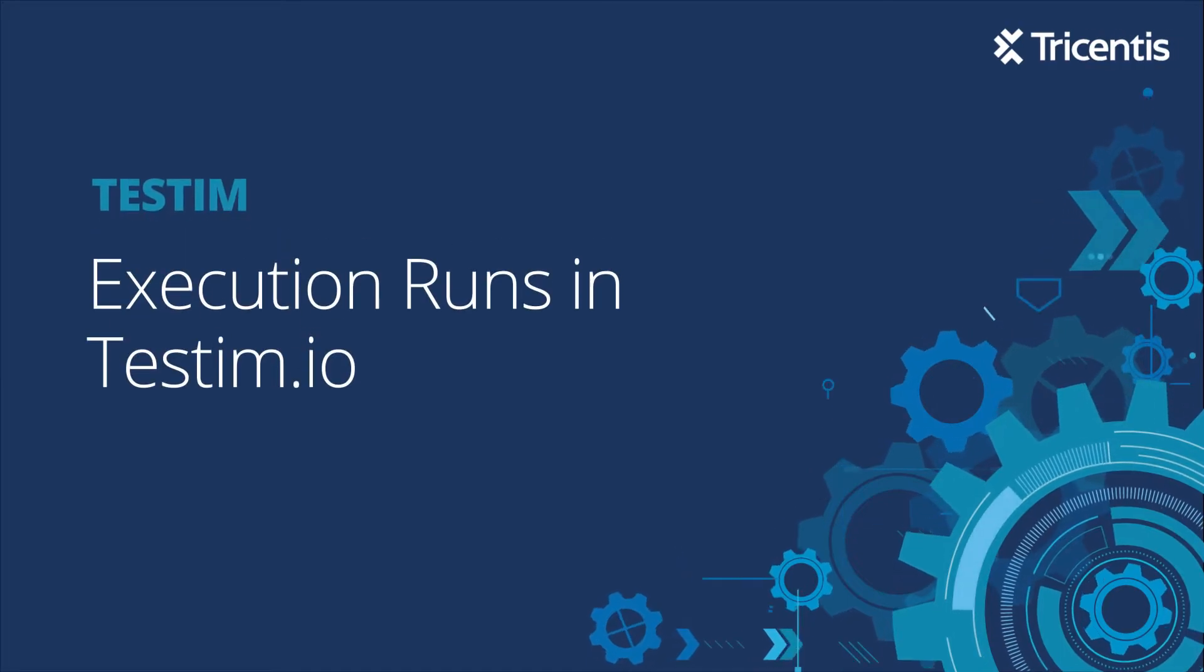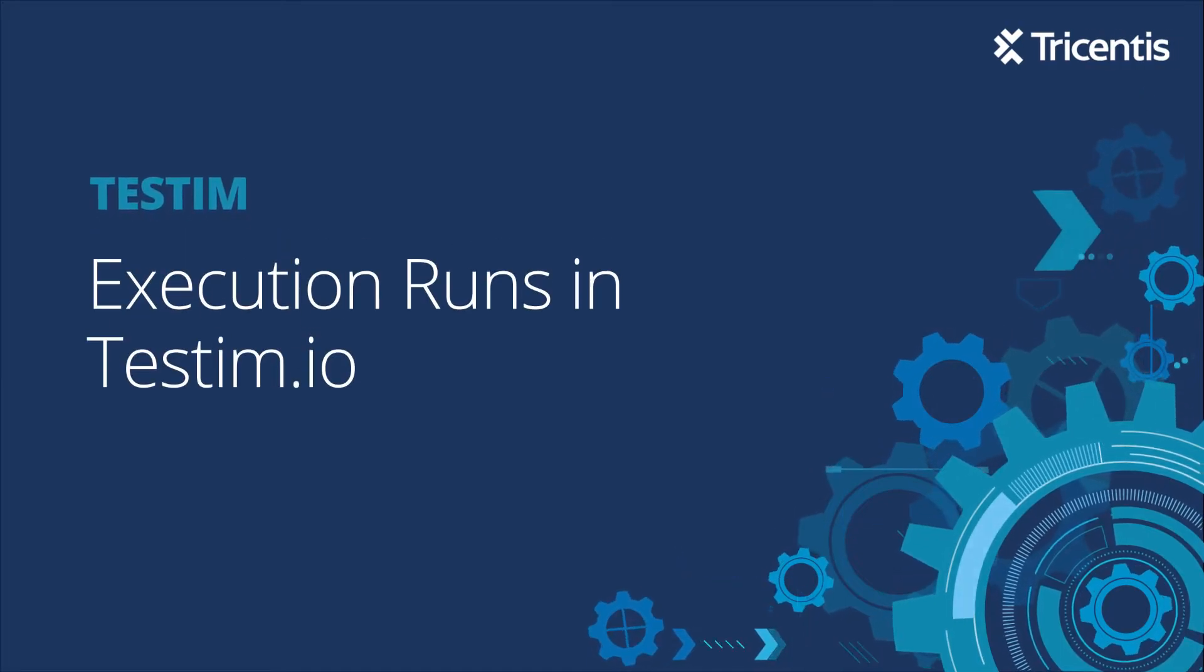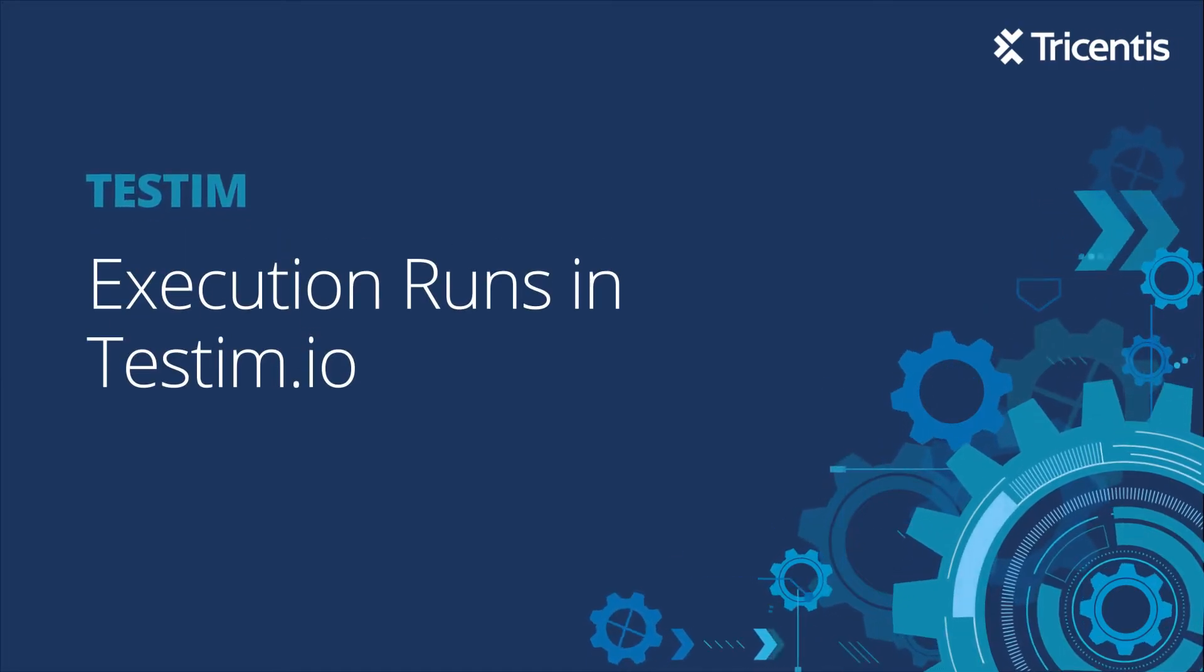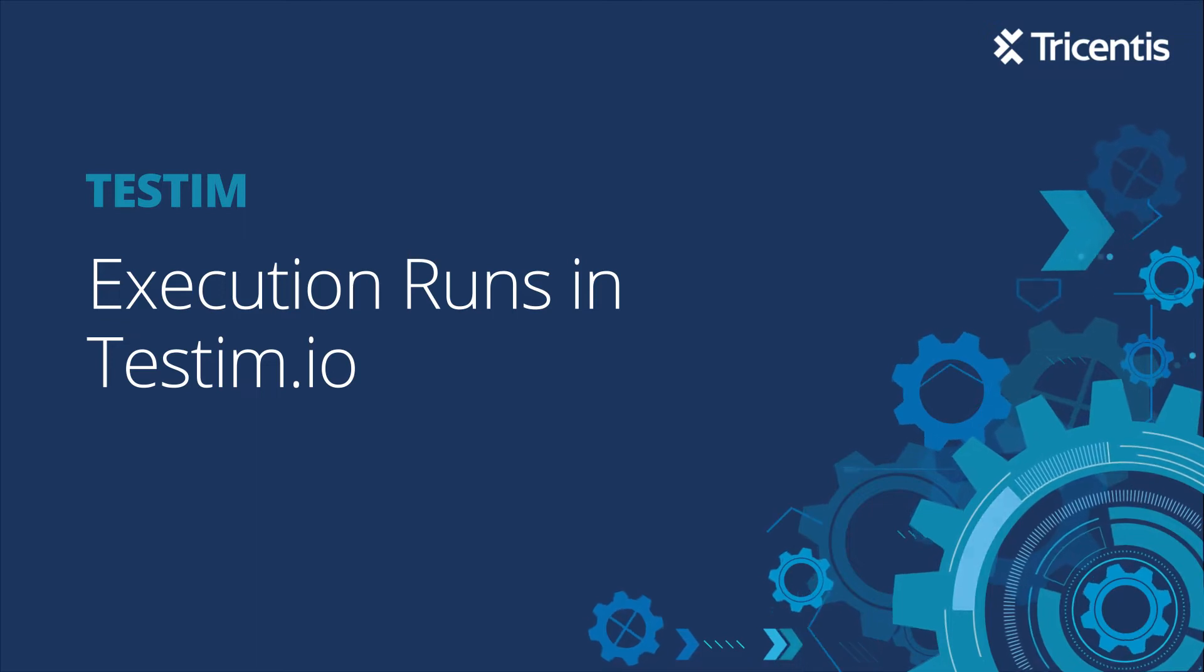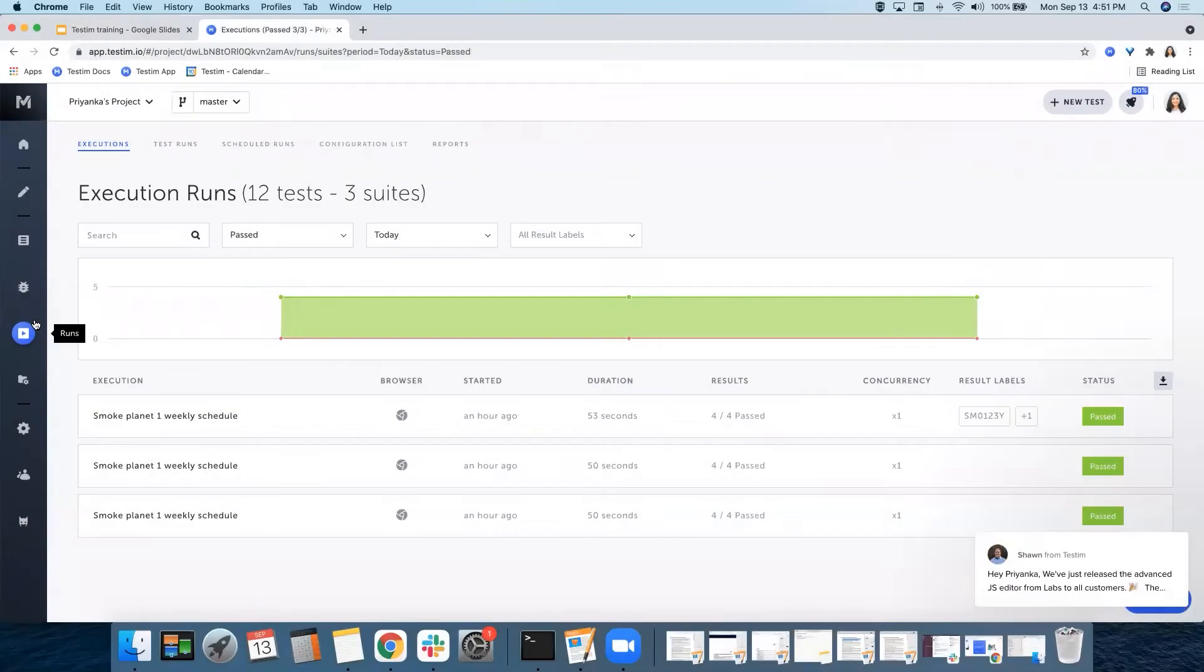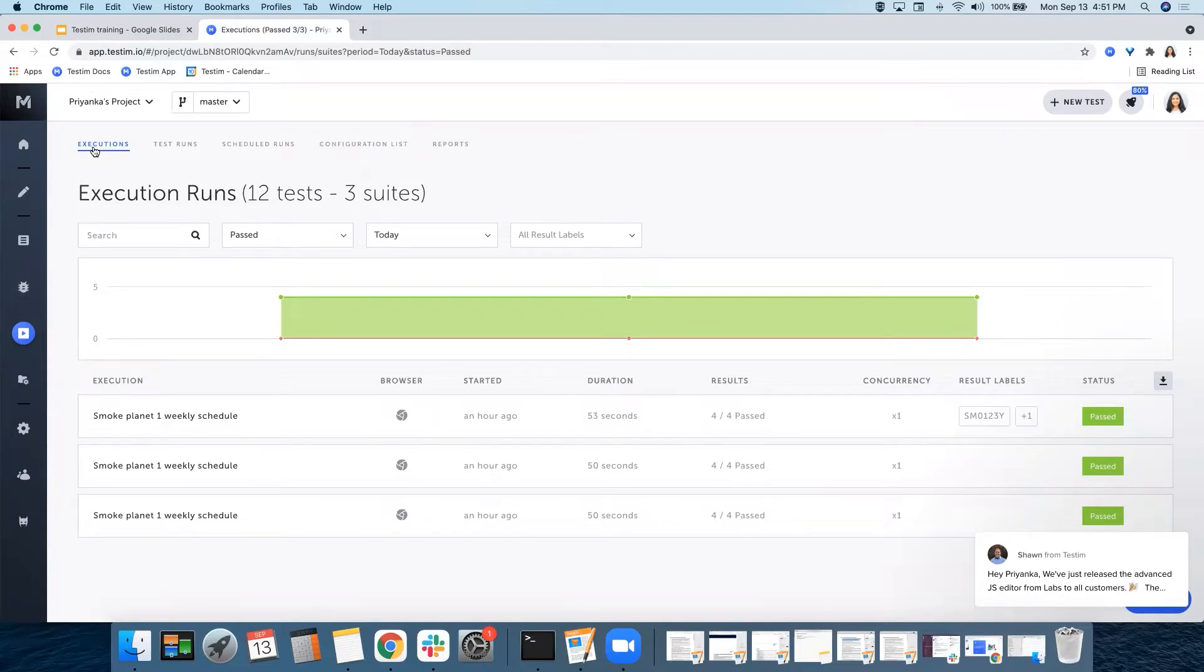Hello, in this video we will walk you through the execution runs view. When you choose runs here, you will see the first option is executions.